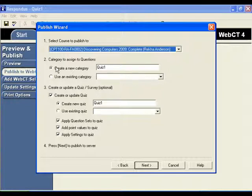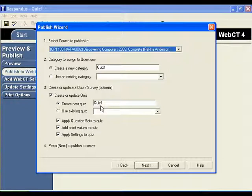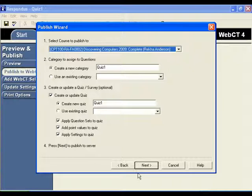So in step two, create a new category. You will now have a category in WebCT called Quiz One. And in step three, the name of the quiz will also be given the same name as the quiz that was in the first course or the first section of the course. All the other related boxes should be checked for you automatically. So now click Next.